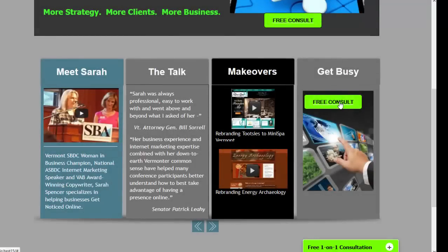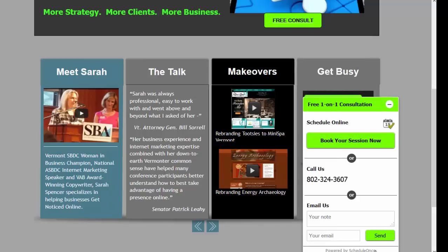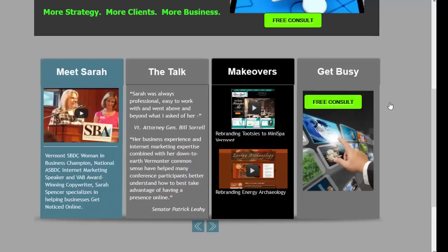And of course, a call to action, free consult. So there's three very bright green buttons that are telling my customers what exactly it is that I want them to do and what I have to offer, which is a free one-on-one consultation to talk to them about everything from building their own website to internet marketing to social media management to Google AdWords. So it's all free for a one-on-one consultation.